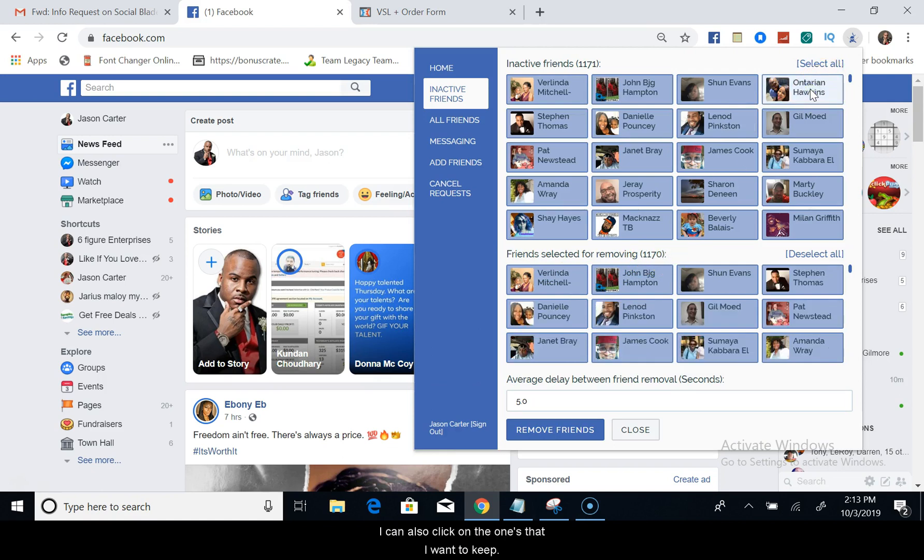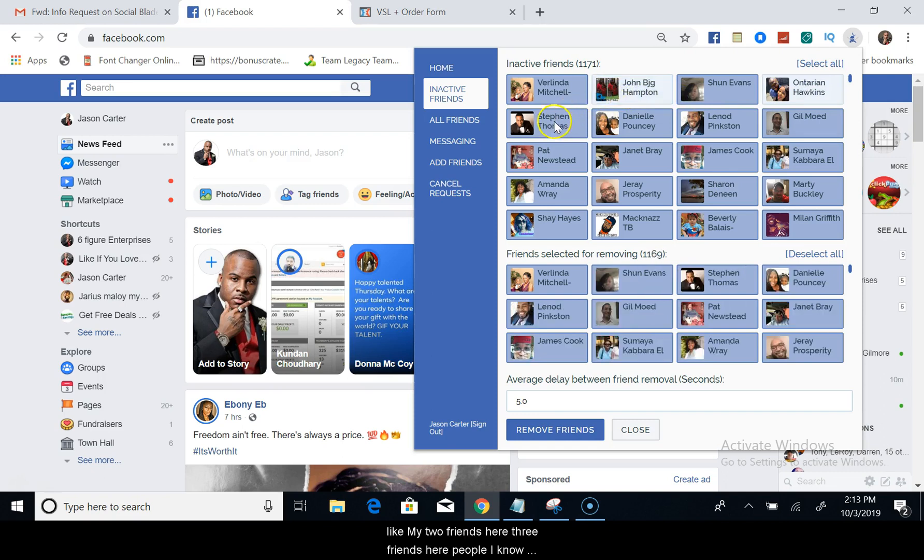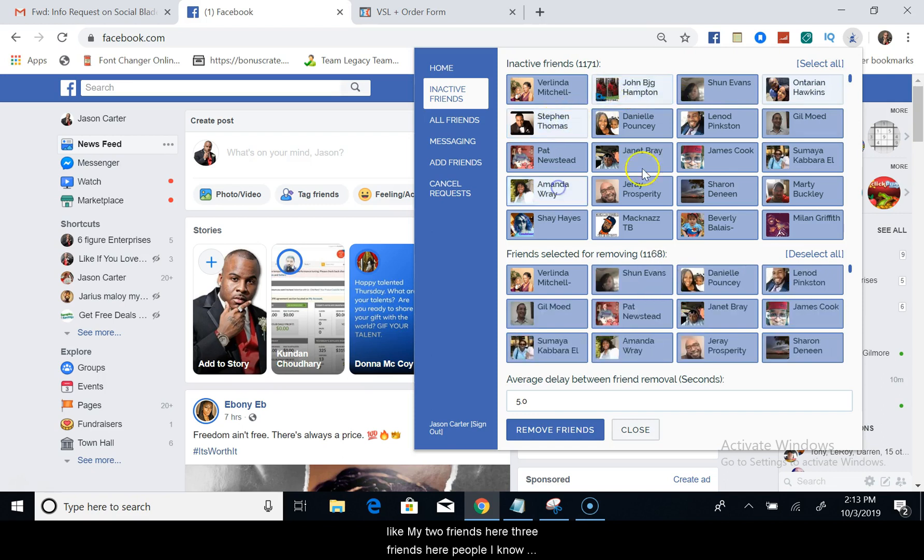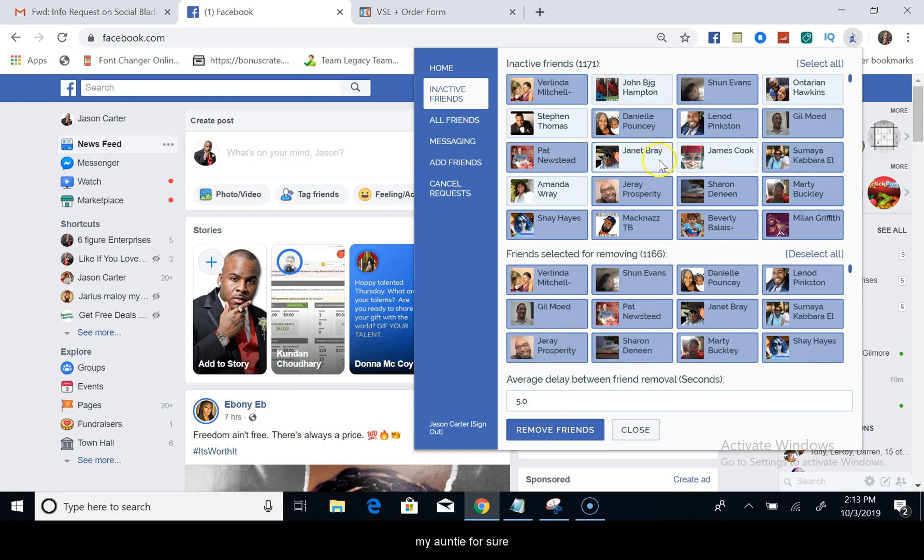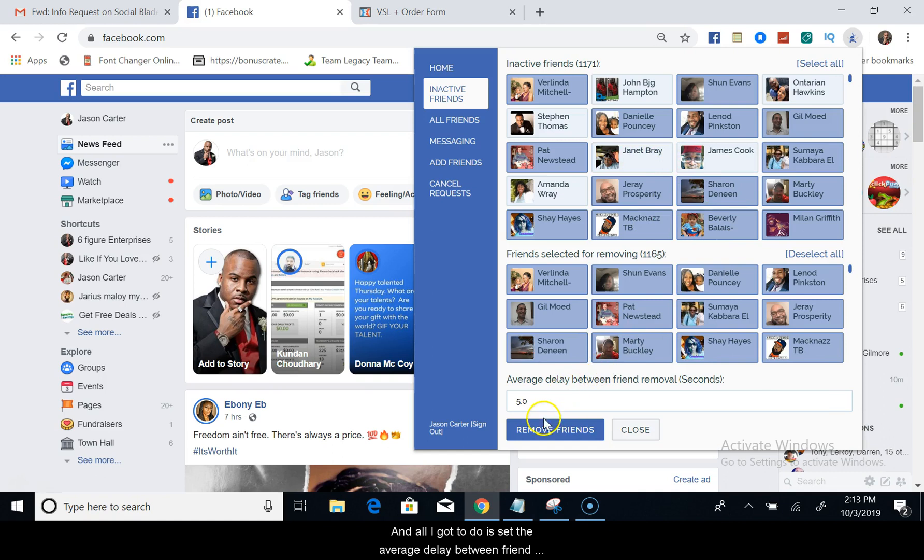Then I can select all, select all of them. Now as you see, friends selected for removing: 1,171. I can also click on the ones that I want to keep, like my two friends here, three friends here, people I know, my uncle here, my auntie I can keep.